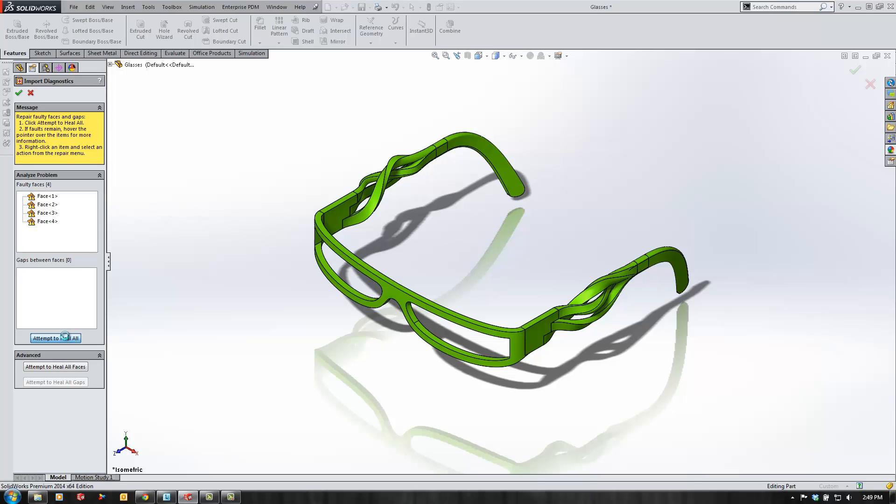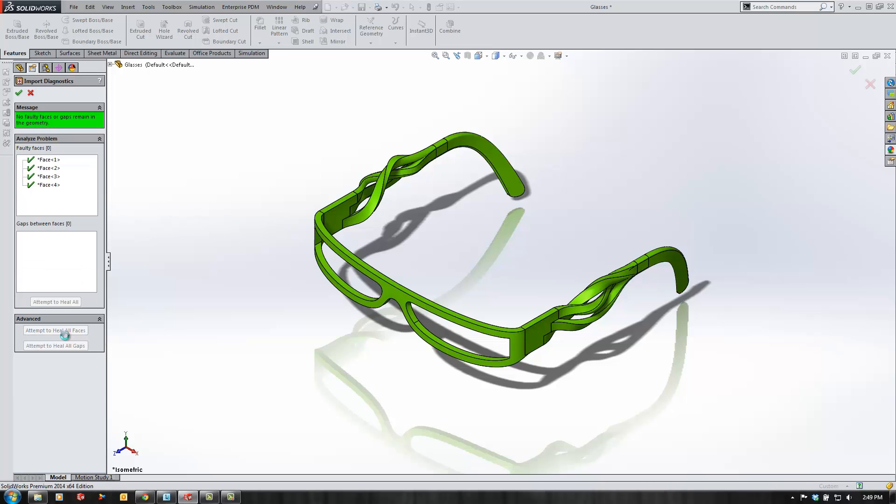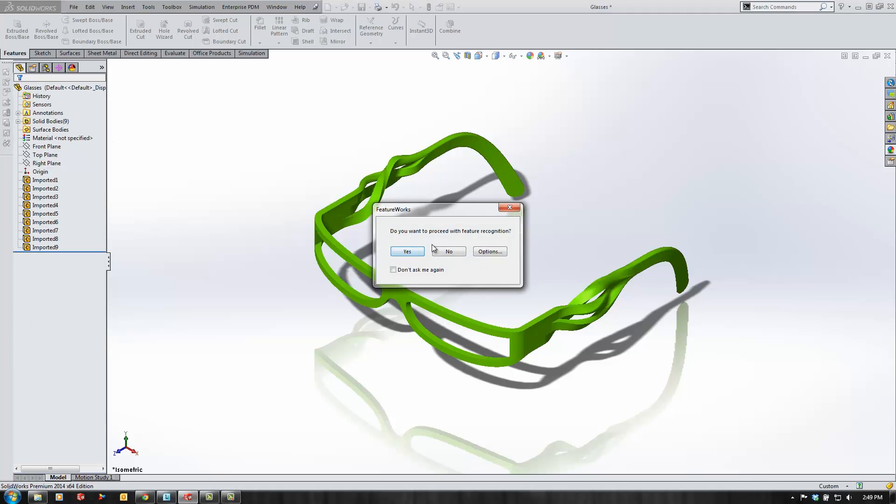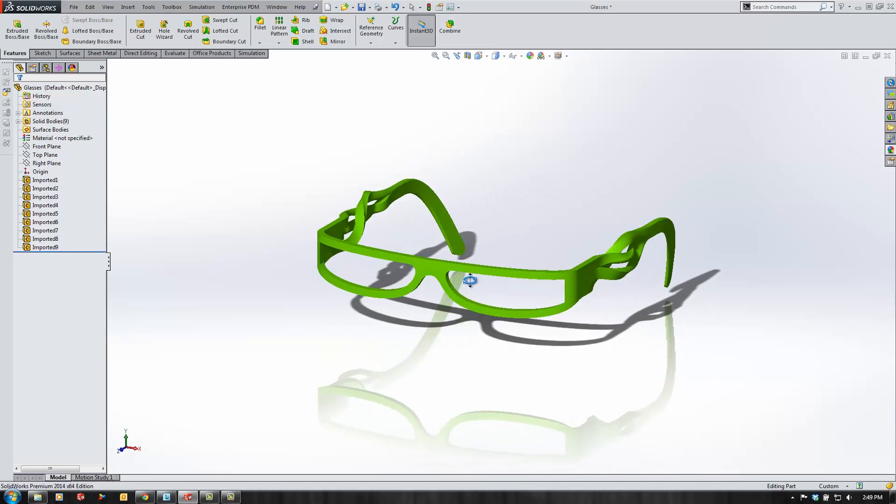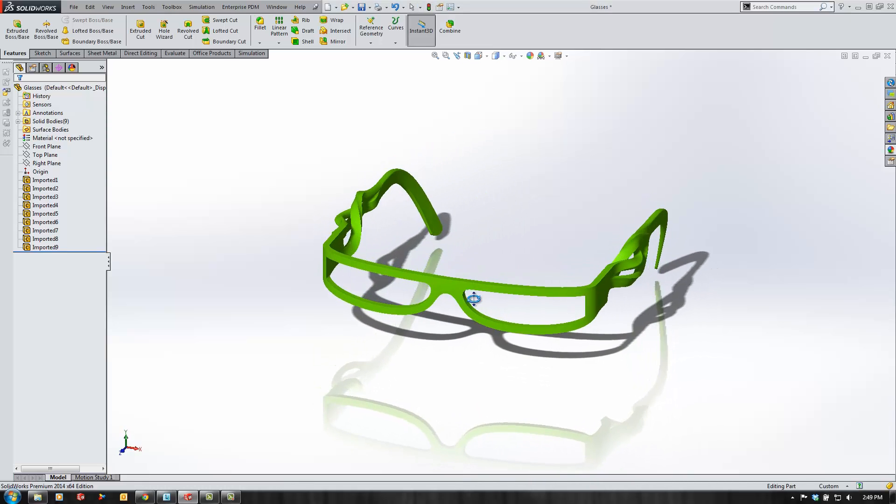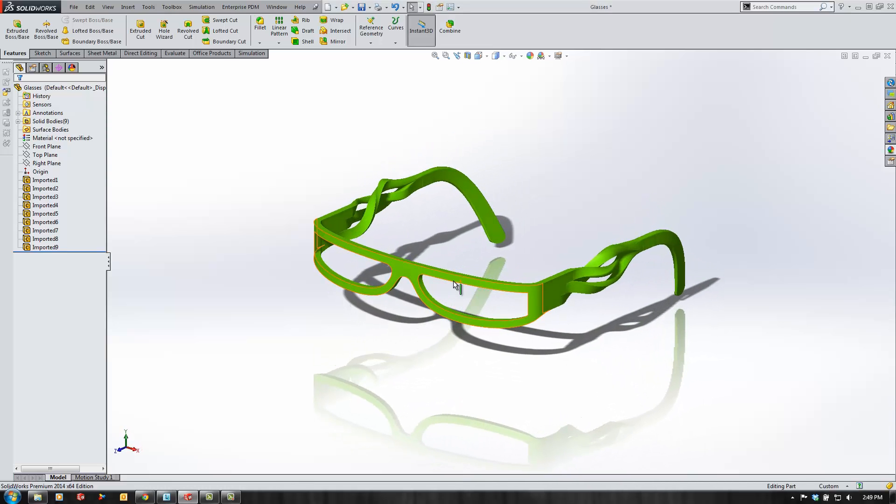Looks like there are a few faces. I'll attempt to heal all and the import diagnostics wizard does a good job of fixing those up. As far as feature recognition, we won't worry about that so I'll just click no.